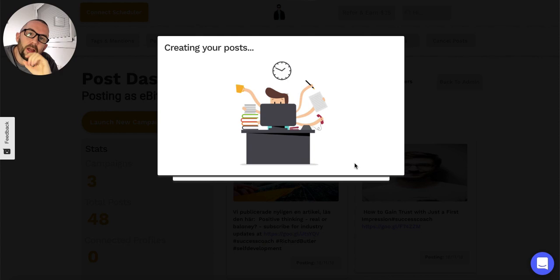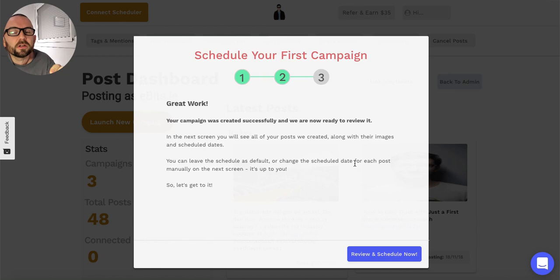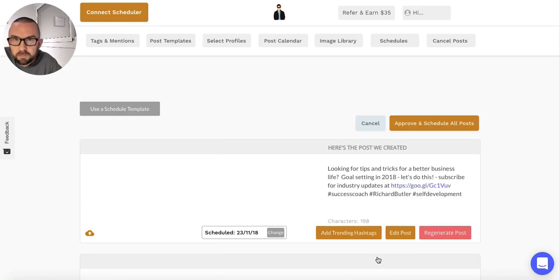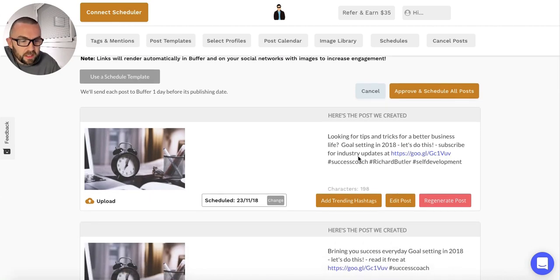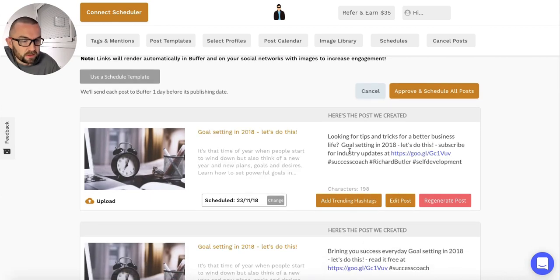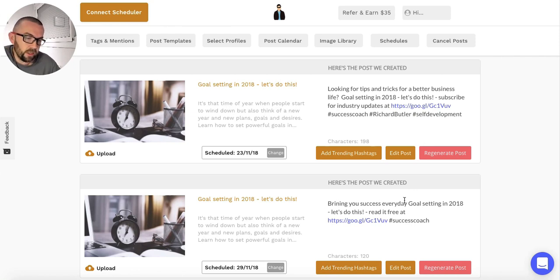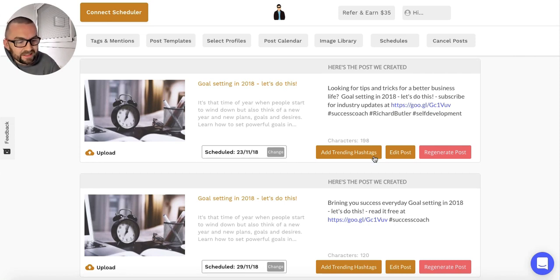The other thing I like about SendPilot is that it doesn't post automatically. What it actually does is it says 'schedule your first post' and allows you to review it before it actually posts. So you have full control here. Looking for tips and tricks for better business, goal setting in 2018 - it's changing the title and also adding in these hashtags.